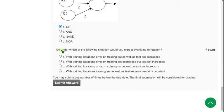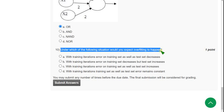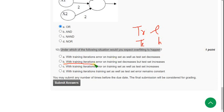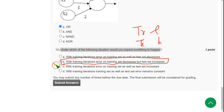Tenth question: under which of the following situations would you expect overfitting to happen? So for the tenth question — we know that the training error should be less and test error should be high in order to get overfitting. The similar option I have got here is option B: with training iterations, error on training set decreases but test set error increases. So I hope option B is the answer.